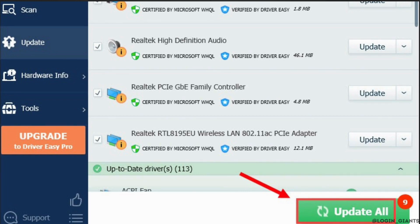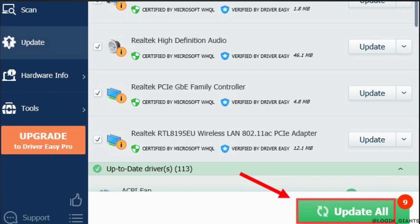Click update all to automatically download and install the correct version of all drivers that are missing or out of date on your system. Once it has been updated, it might fix the issue that you have been facing on Valorant and then you'll be good to go.